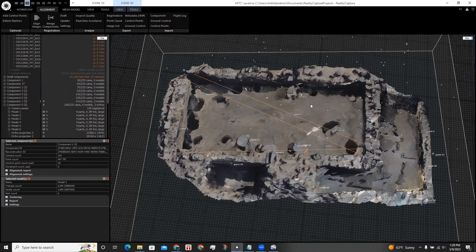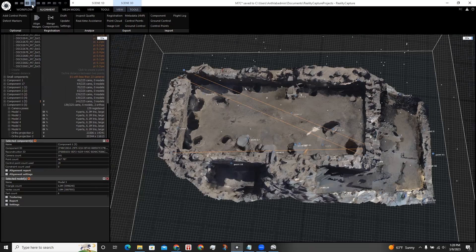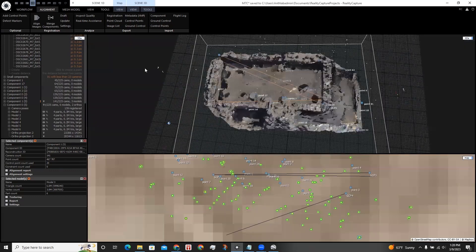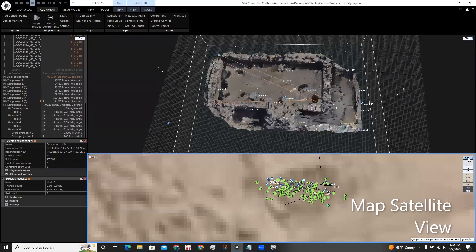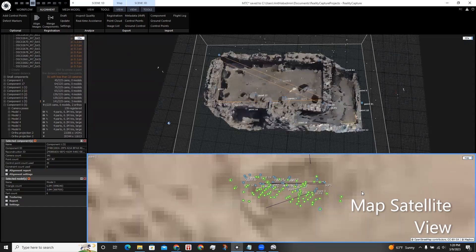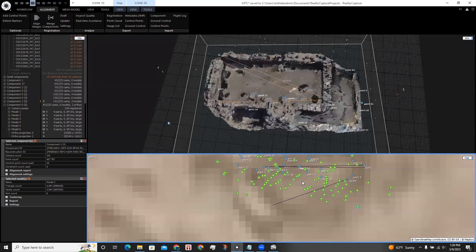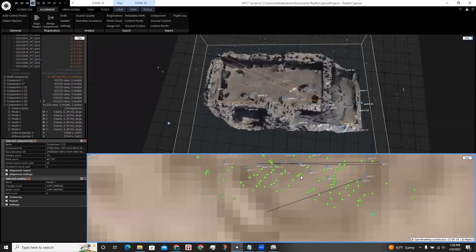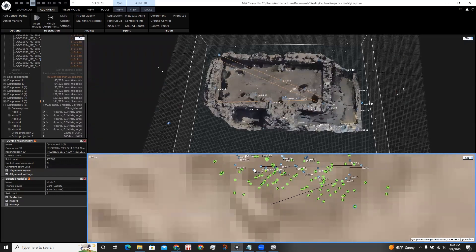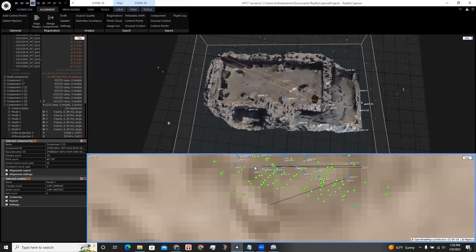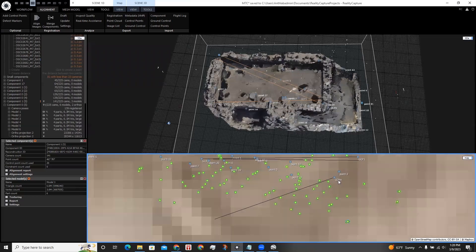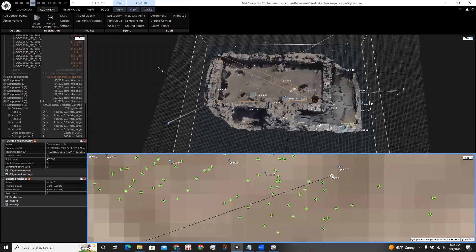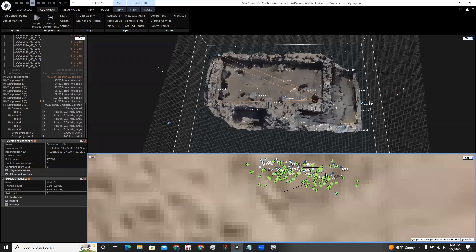RealityCapture also has a map view. We can view the position of the ground control points by opening up another layer. And I have map selected for this window. And we can see where the cameras are pointed with these green dots, as well as the ground control points that we placed and that helped us georeference the scene.